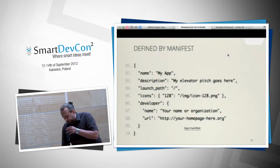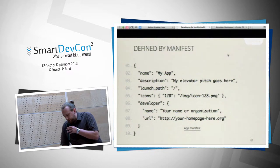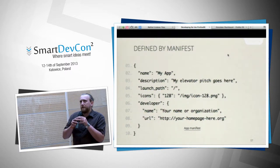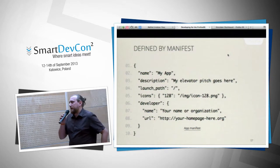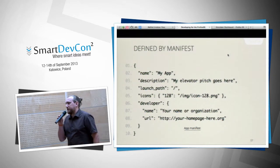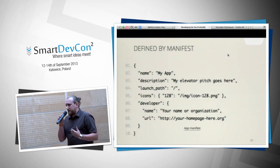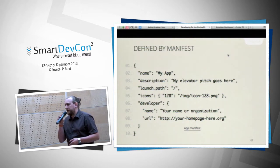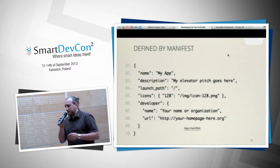You provide icons, description, and other details. You can also include information about additional APIs the app will use, extending the permissions. This is necessary if you want to put an application on the marketplace.